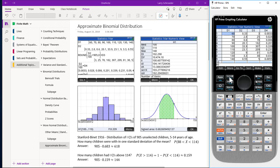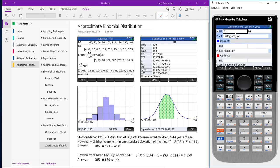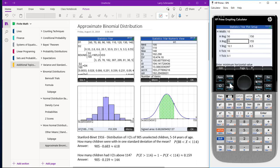Go to the SYMB key and make sure we have D1 and D4 selected. Press Shift then Plot to set up what our scale is going to be. We want a width of 10. We want to go from 55 to 155 for our X range. For our Y range, we go from negative 0.1 to 0.5. Our X tick is 10 and our Y tick is 0.1.